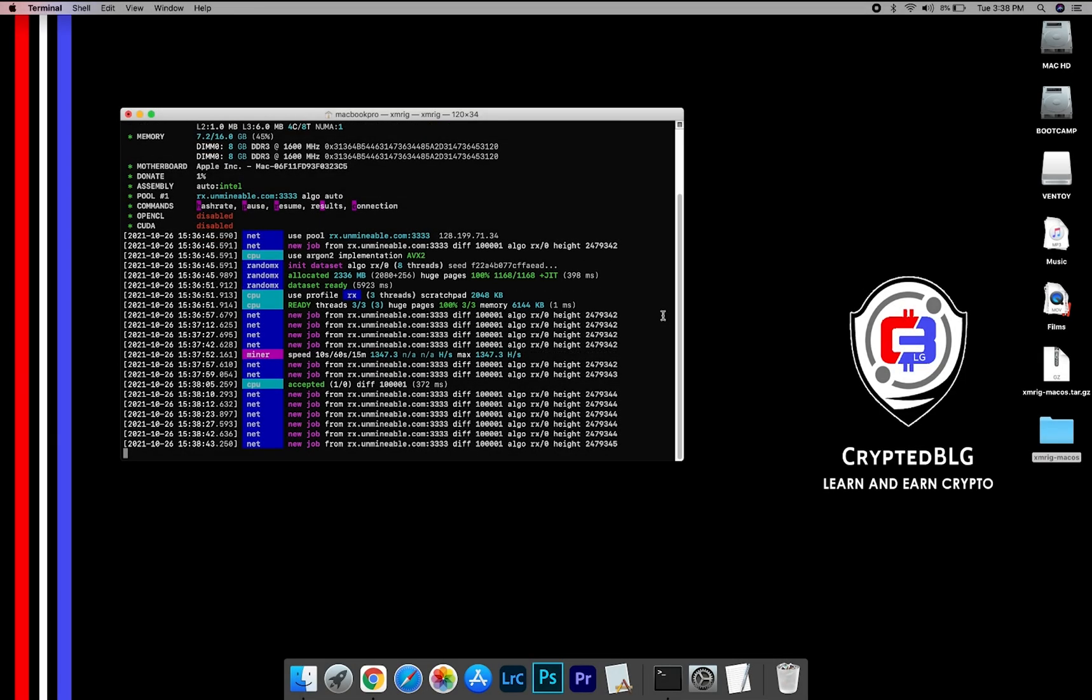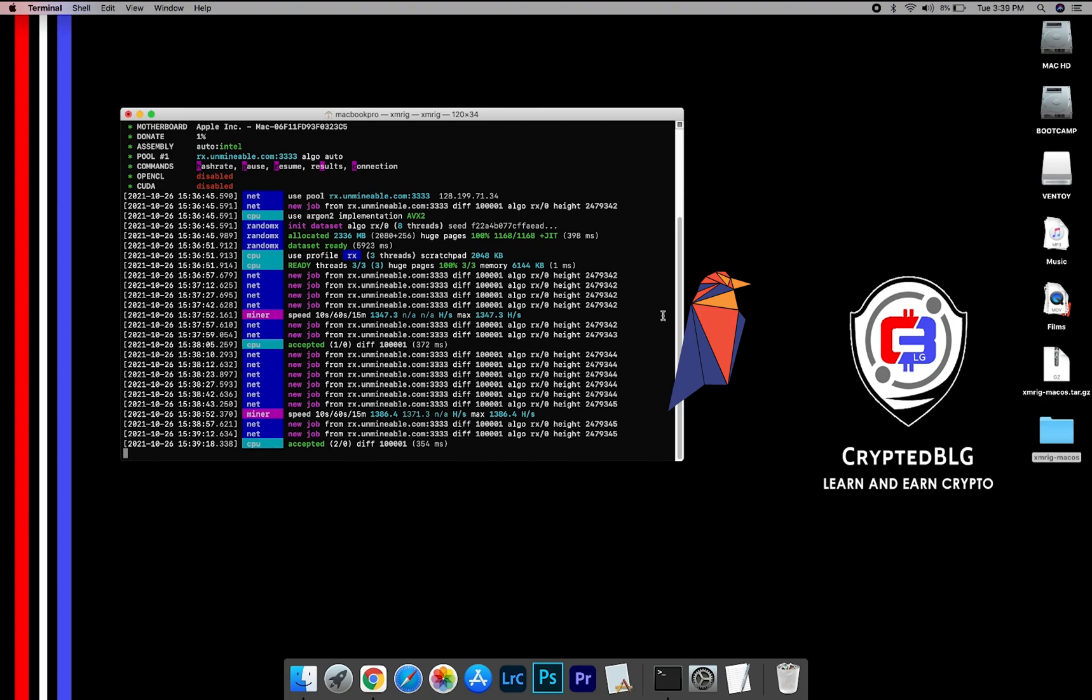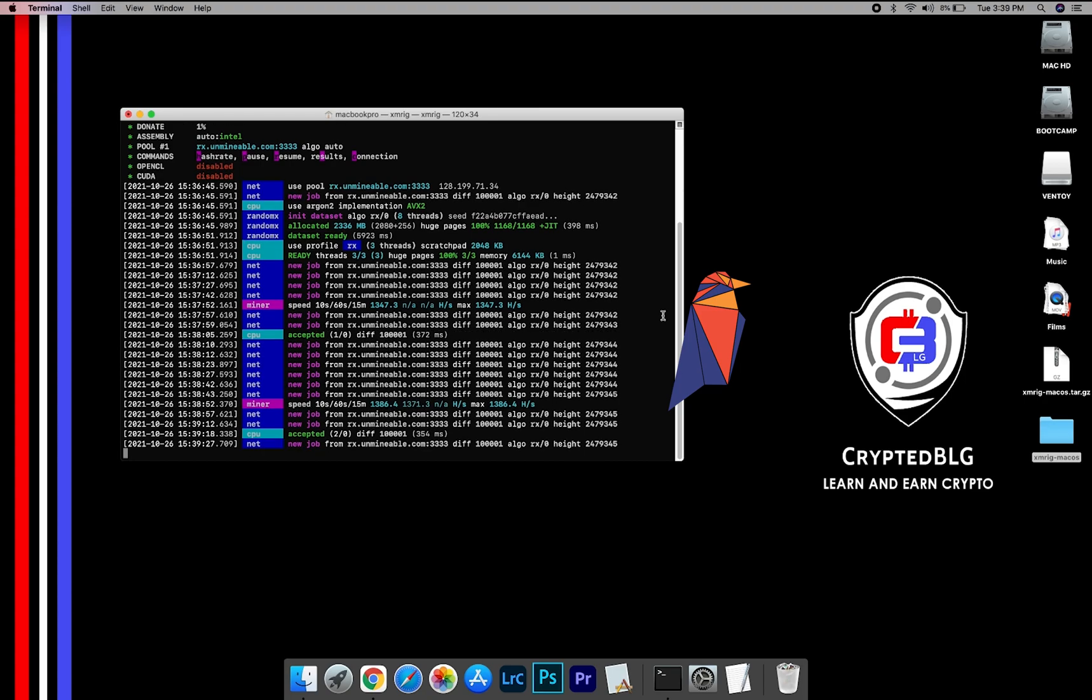In this video, I am going to show you how to mine Ravencoin on any Mac. So let's roll that intro.